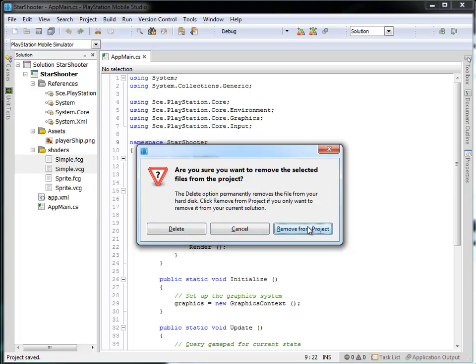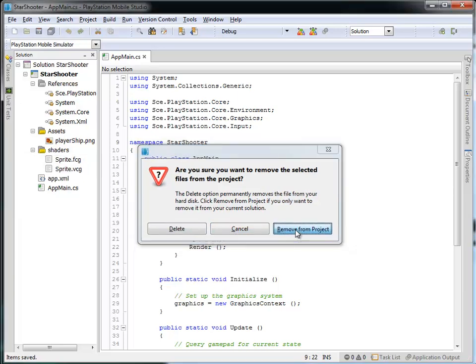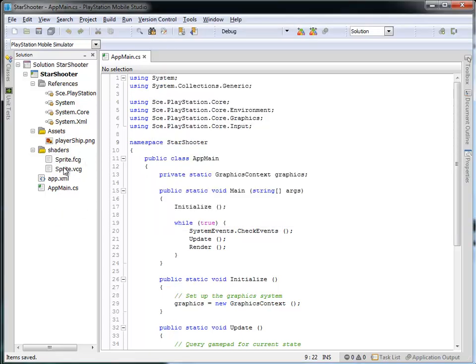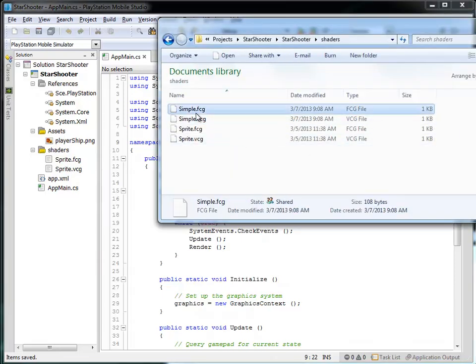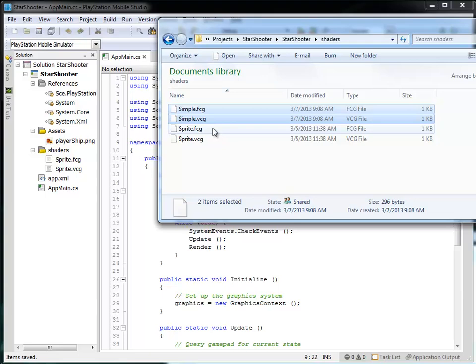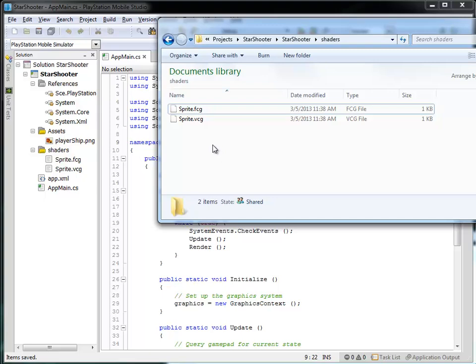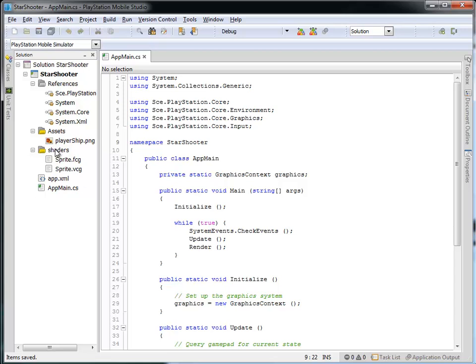Notice the difference: if I just remove them from the project, Simple FCG and VCG still exist in my Shaders folder — they're just not being used in the program itself. That highlights the difference between whether a file exists at the file system level and whether it's actually being used in the project. I can go ahead and delete those from the file system as well. I'm just going to use my Sprite FCG and Sprite VCG, and now they're in the Shaders folder.